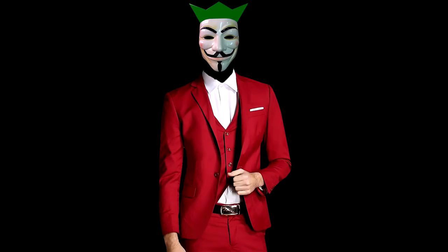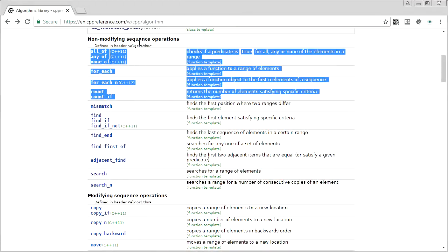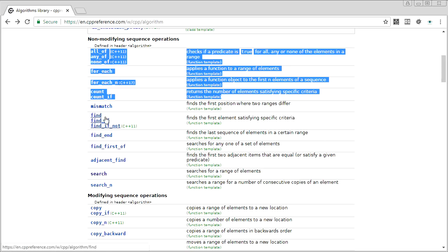Hey guys, it's Chili here, welcome back to STD Gems. If you've been watching these in order, you know we've covered the beginning of the non-modifying sequence operations, and today we're going to cover all the rest of them because they're all fairly related — they have to do with finding and searching.